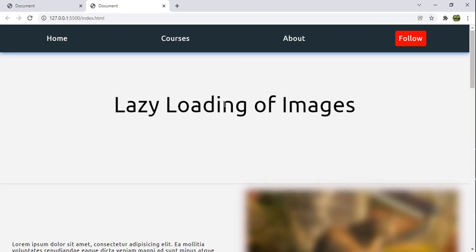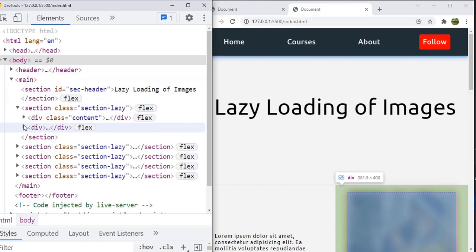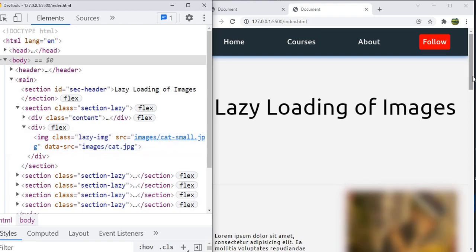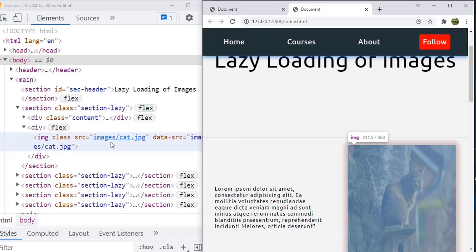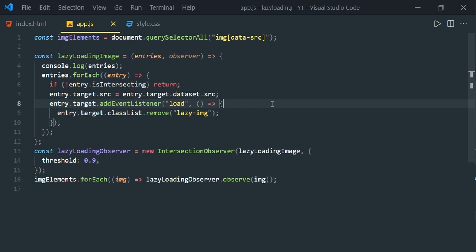Let's check the Elements tab in DevTools to see how it works. Look at the cat image element — by default the lazy-image CSS class is applied. As soon as you scroll down, the lazy-image class is removed and the src value also changes from images/cat-small.jpg to images/cat.jpg.